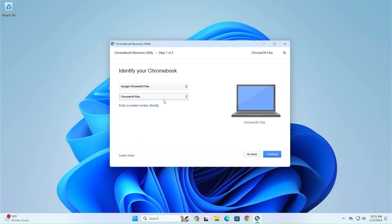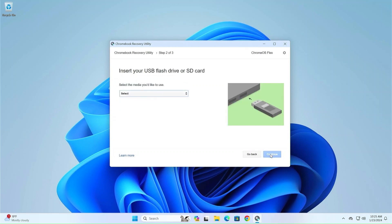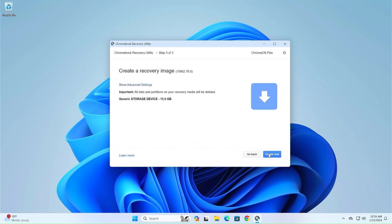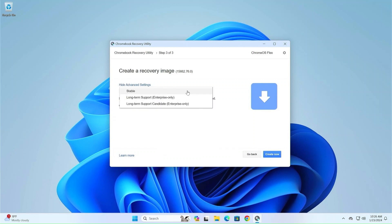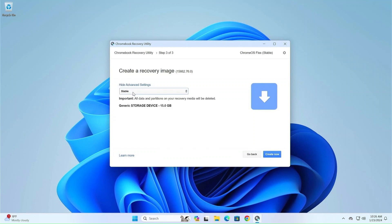After choosing Chrome OS Flex, press Continue. On the next page, select which USB drive you will use and continue. Before disk creation starts in advanced settings, select the stable version and then continue creating now.